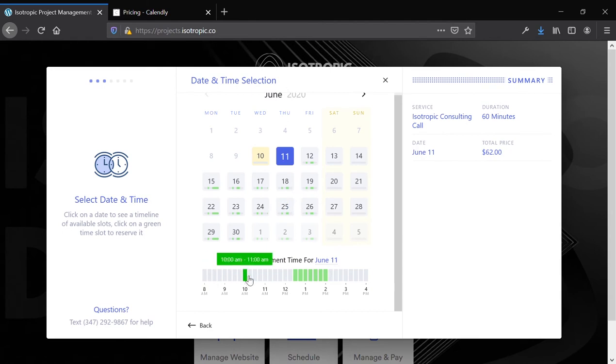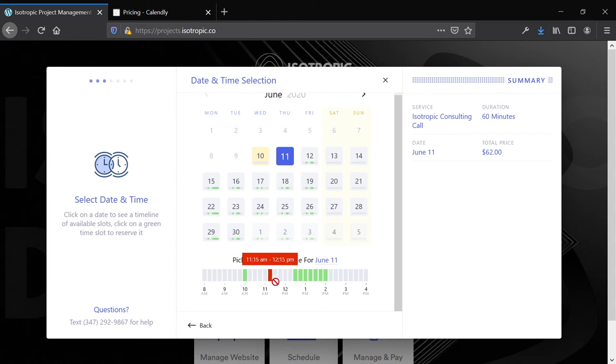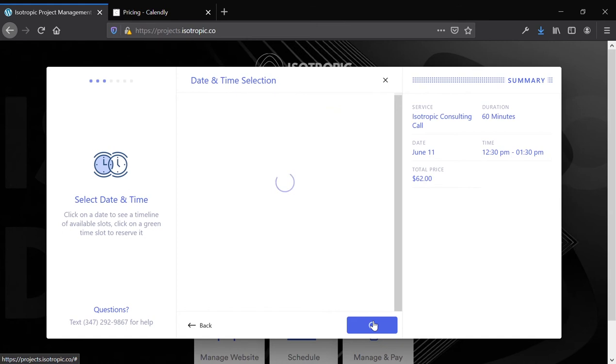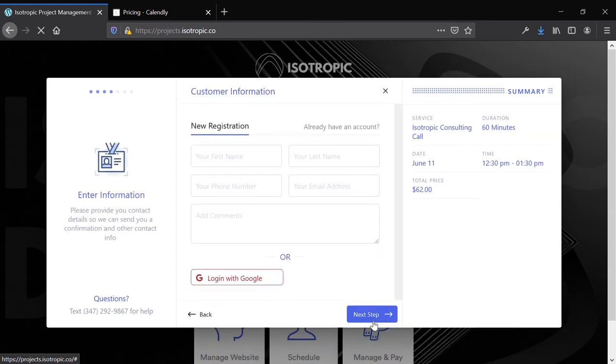It compares this to my personal Google Calendar, so I'm not free, so it won't show that you can book a time here. I am free here, so you can book a time, continue to the next step.